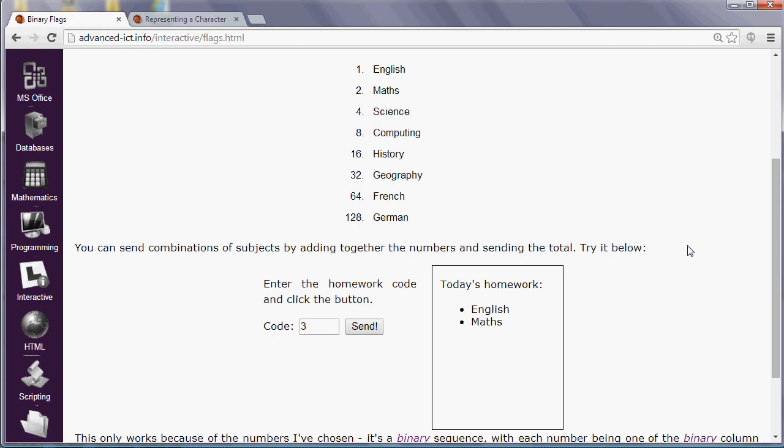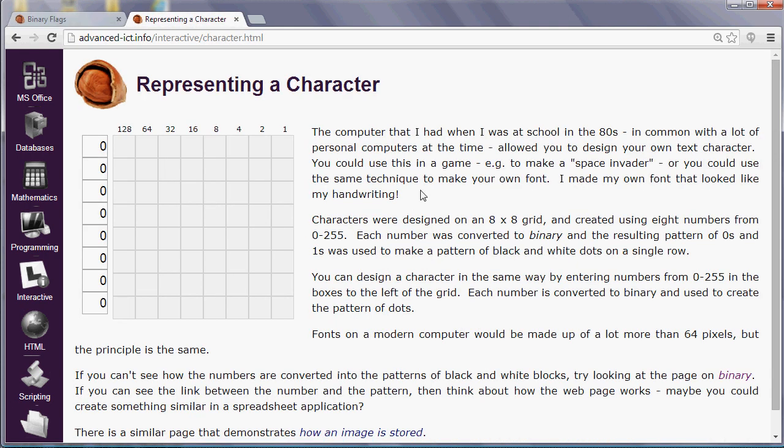So the numbering system I've used here creates something called binary flags, and it allows us to do something useful. We can transmit combinations of values or combinations of messages between things like programs, functions, or web pages by sending a single value, and that's very useful. So I can send a single value, in fact, that represents up to all of these subjects. So if I send 255, for example, that represents all of the subjects at once. So that's one use of binary, a thing called binary flags.